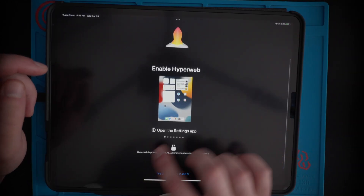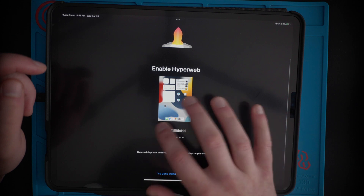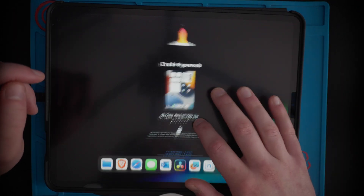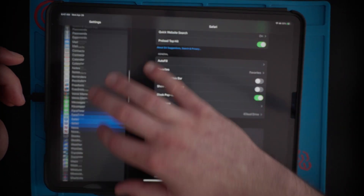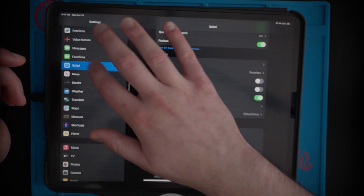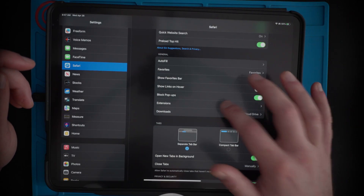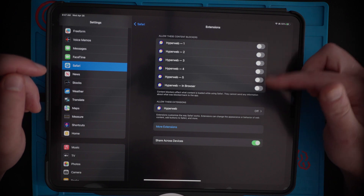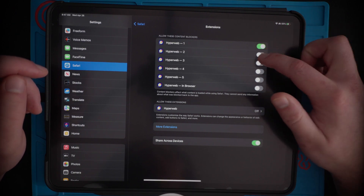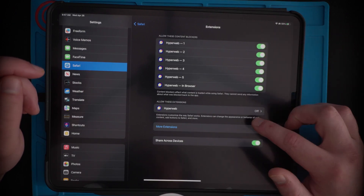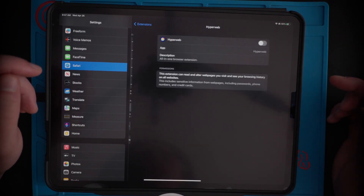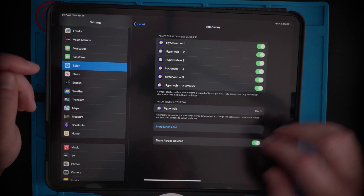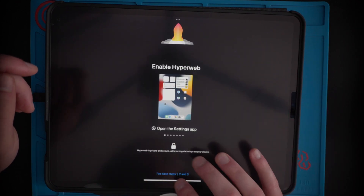It has the instructions down below so you can follow those if this video is too hard. But basically from here you want to open up your Settings app, scroll down to Safari, and then in Safari go down to Extensions. You'll see all these Hyperweb 1, 2, 3 — you want to turn them all on. And then down here click that to turn on the Hyperweb extension.